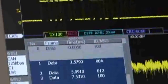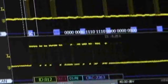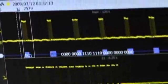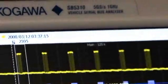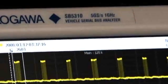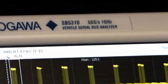When your application calls for serial bus and mixed signal measurements, make sure the test tool you're using is the Yokogawa SB5000.